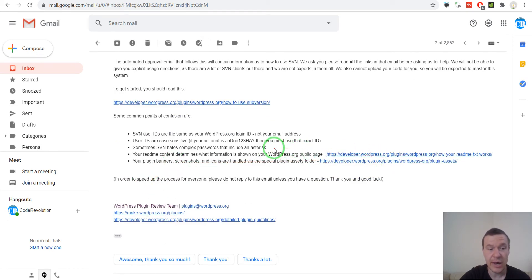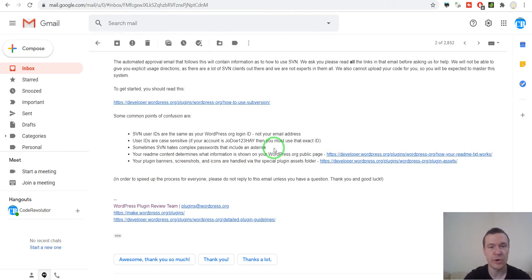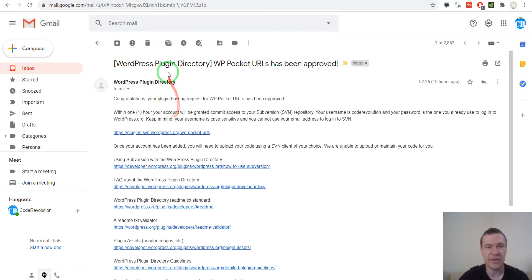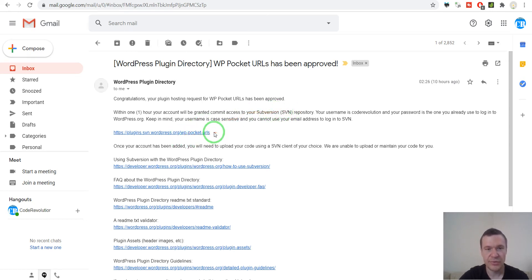Now let me show you how I will actually commit the code to the WordPress.org repository — these are the steps that you will need to make. Besides the email that confirms you got approved, you will also get an email stating that in one hour your account will be granted commit access to the SVN repository.